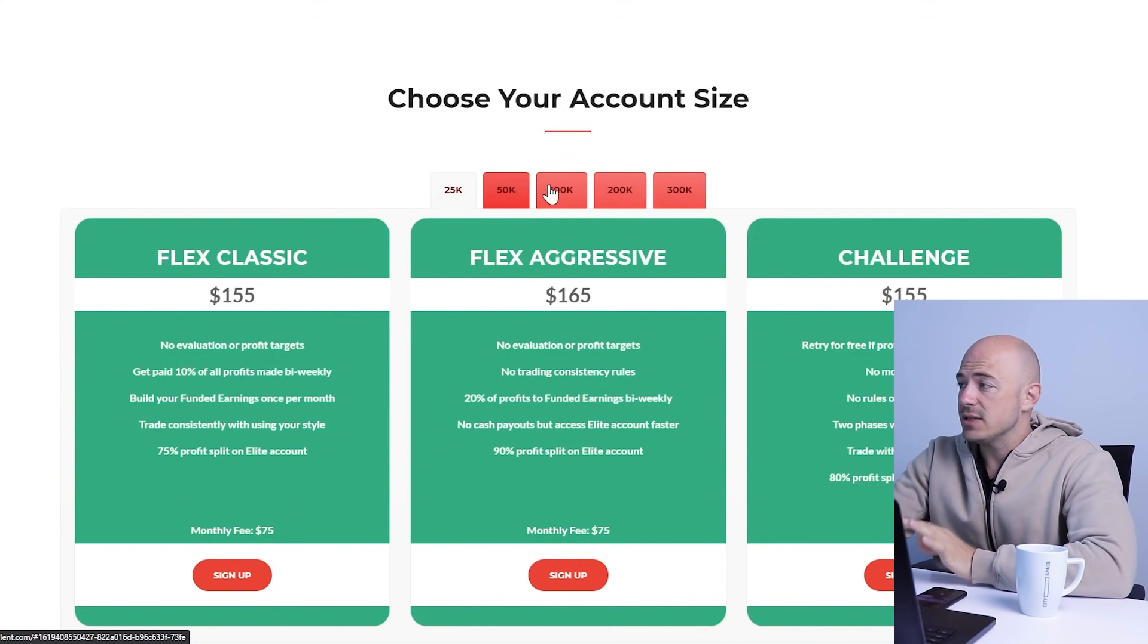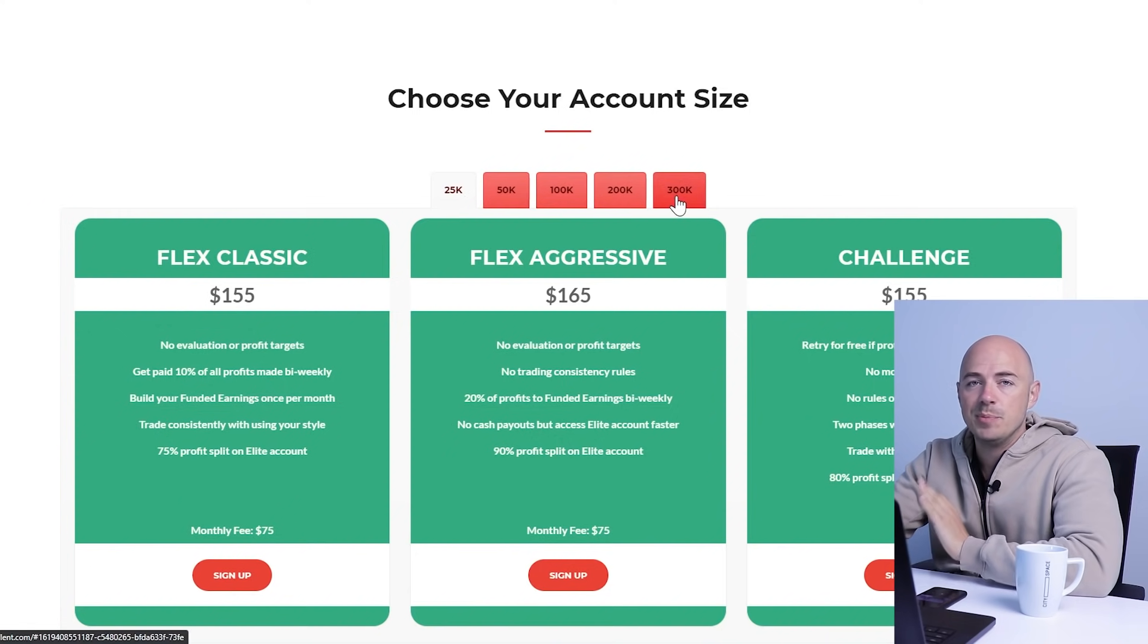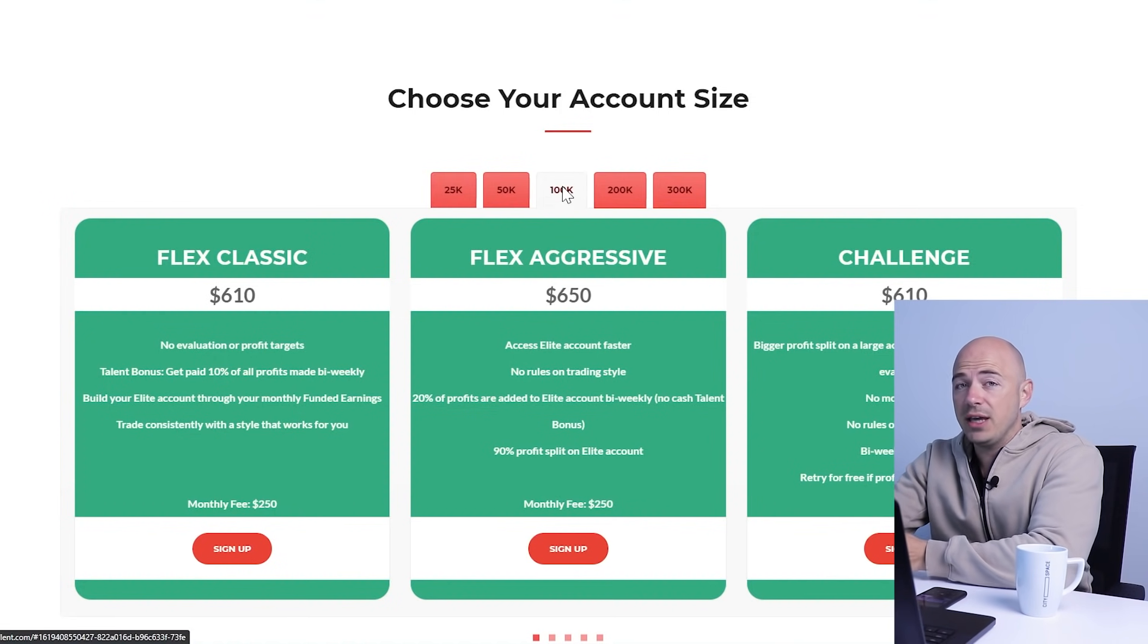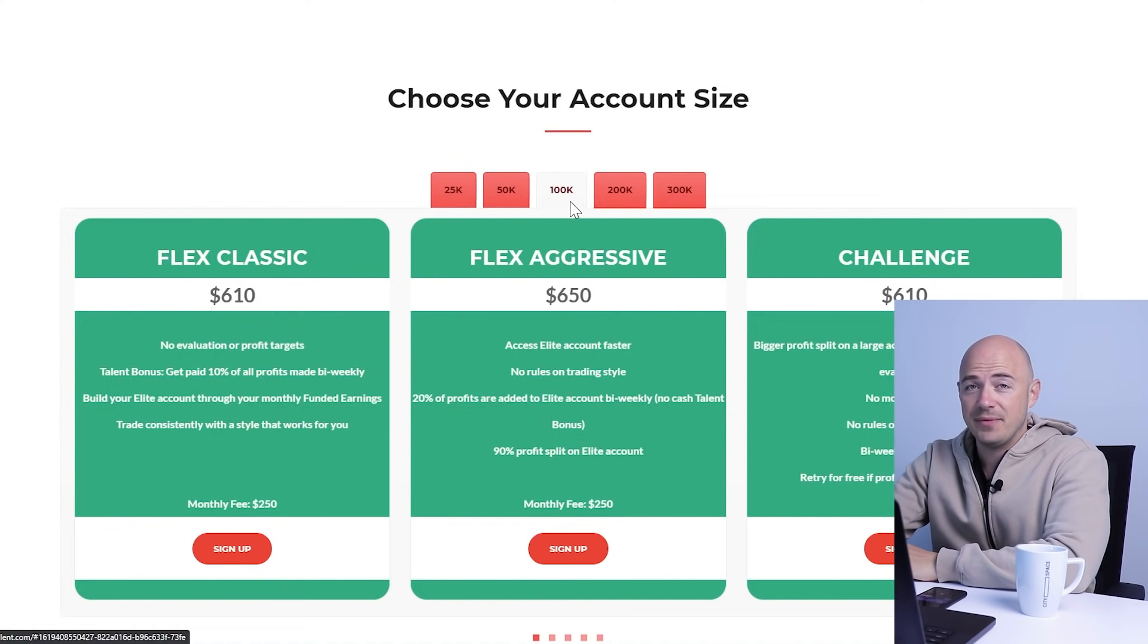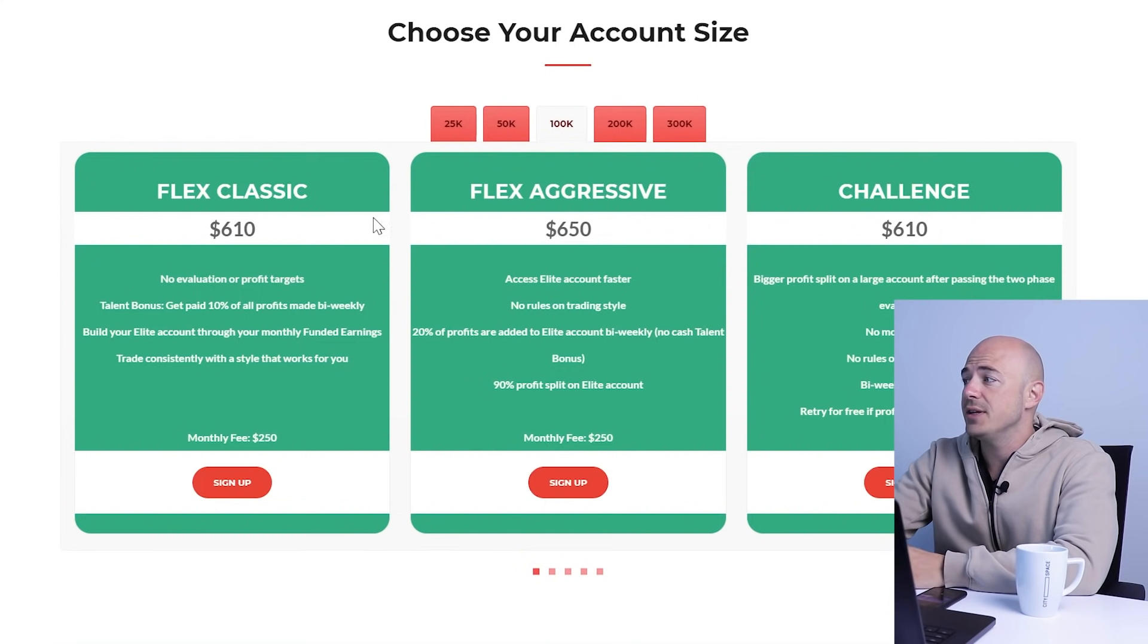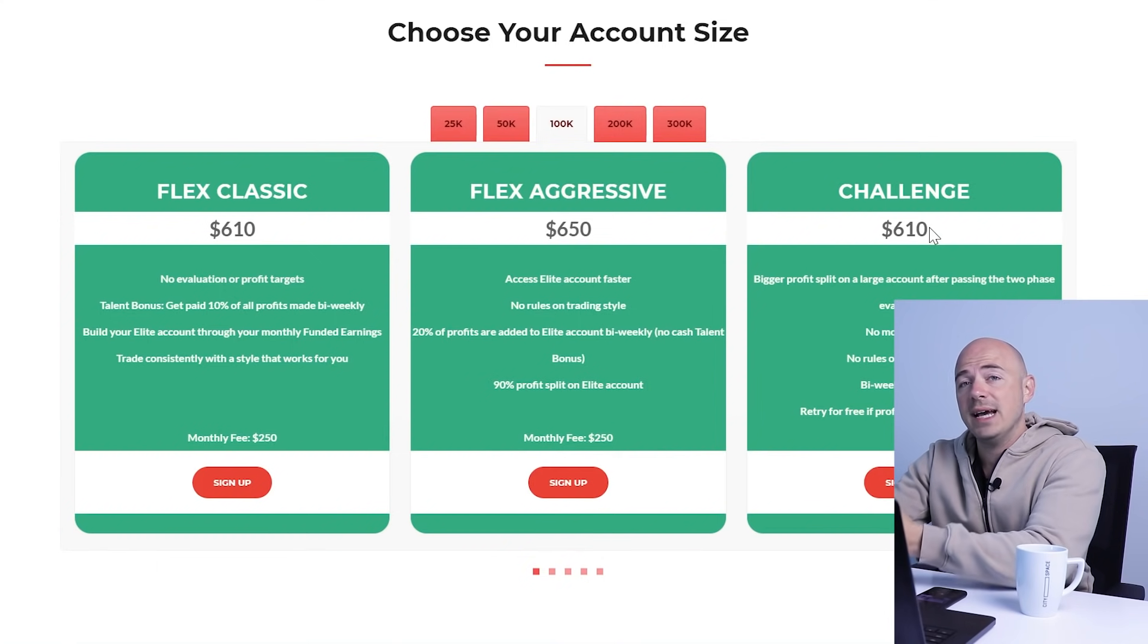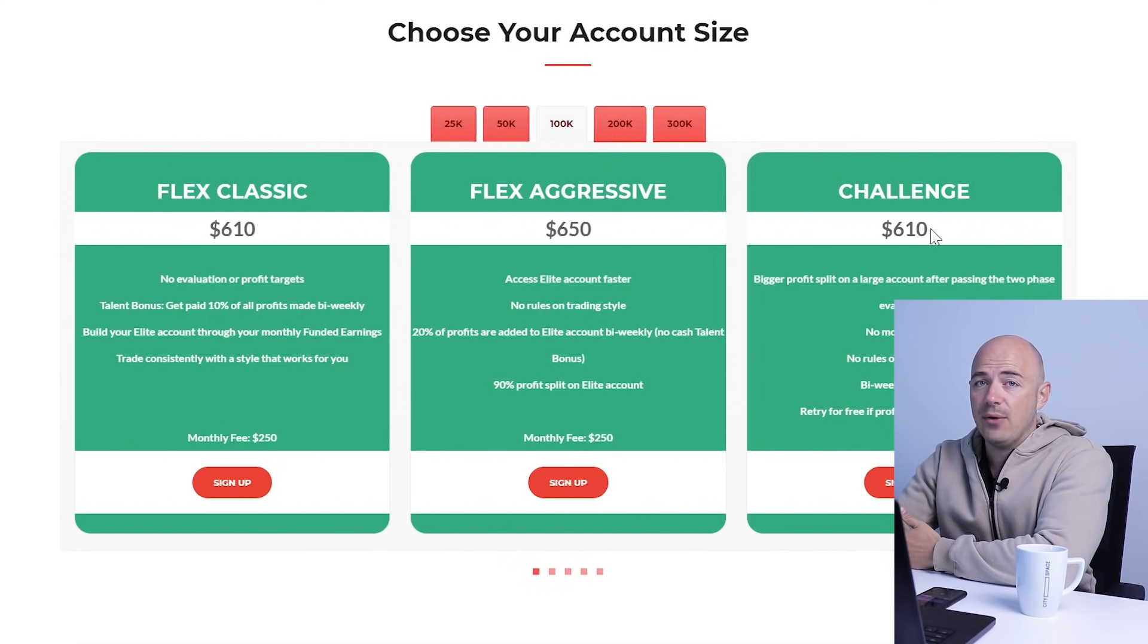I want a $100,000 account. I think that's going to be a great middle ground. It's not too low at 25K and it's not absurd at 300K. A 100K account risking 1% per trade, which is $1,000, and looking for your reward of 2% per trade, which is $2,000, is just fine for me. They have three different categories: the flex classic at $610, the flex aggressive at $650, and the challenge at $610. The challenge, you have to do a demo, go through their process before you actually get to live trade a funded account.